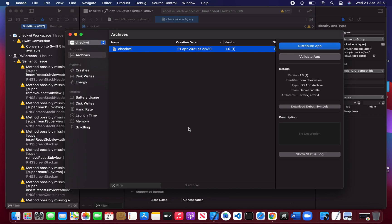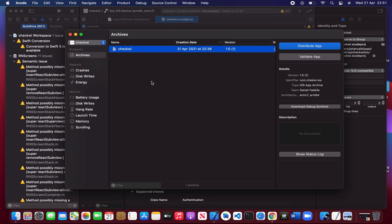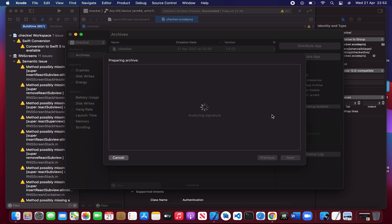Once your build is generated you will be able to see this screen, which you can get from Windows Organizer. Before uploading the build or IPA on the App Store, we have to validate it to check if it has any issues. I would always prefer you to validate the app first, so just click Validate App.